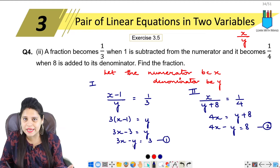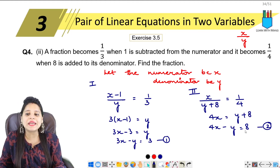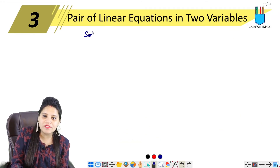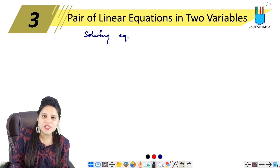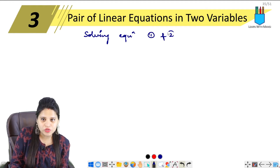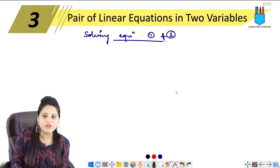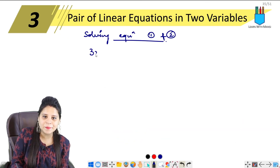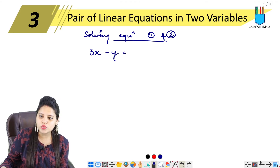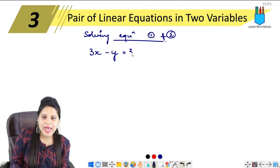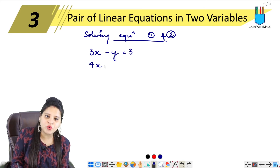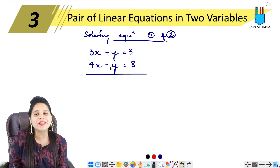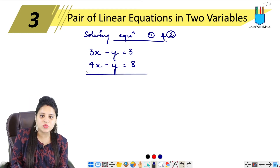The first equation is 3x minus y equals 3, and the second equation is 4x minus y equals 8. Solving equation 1 and equation 2: the first equation is 3x minus y equals 3, and the second equation is 4x minus y equals 8. Now if we solve, y has the same sign in both equations.